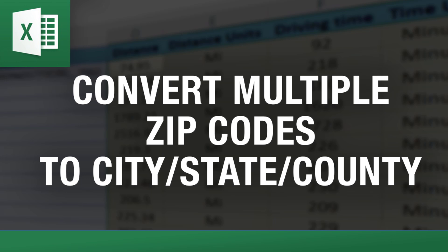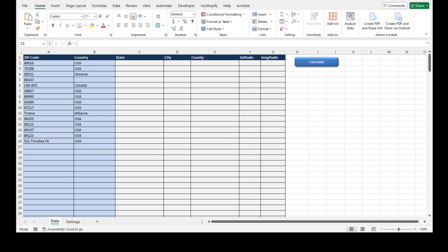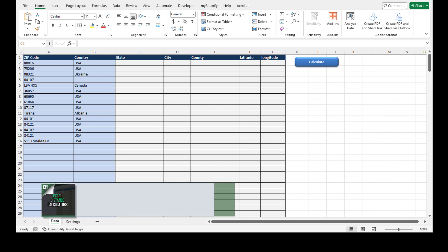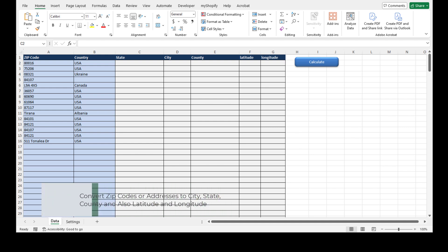Hey everybody, this is Vinny with ExcelDistanceCalculators.com, home of some of the most interesting, versatile, and useful tools out there. Today I'm going to go over an interesting tool that allows the user to convert any addresses or zip codes to city, state, county, and also latitude and longitude. This will give you all that information.